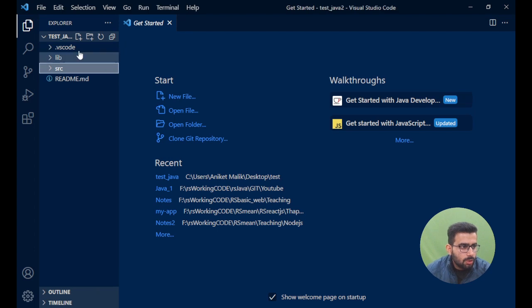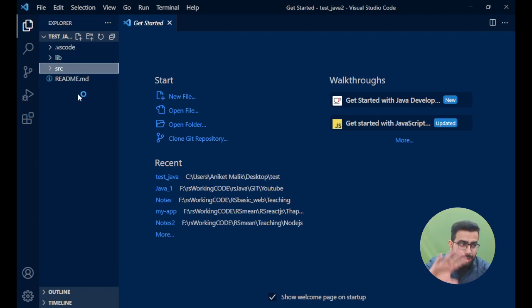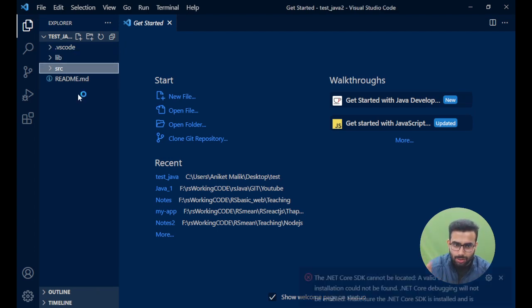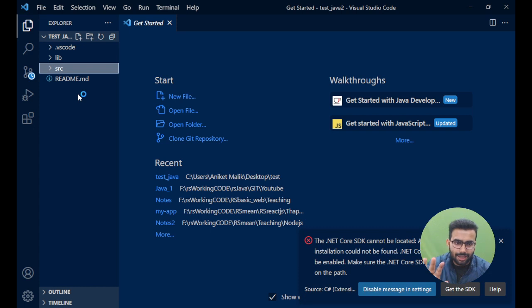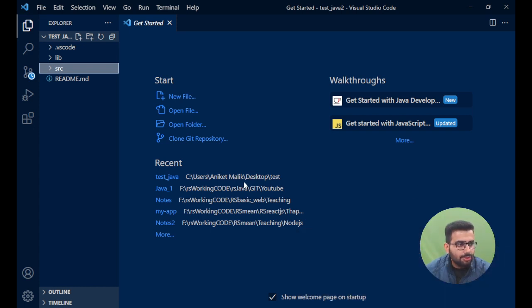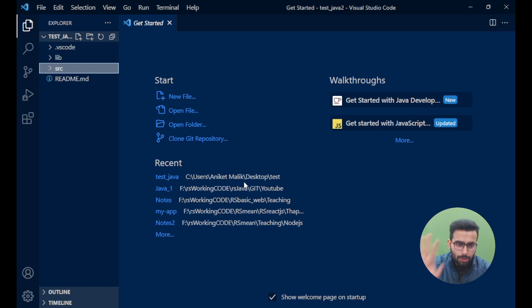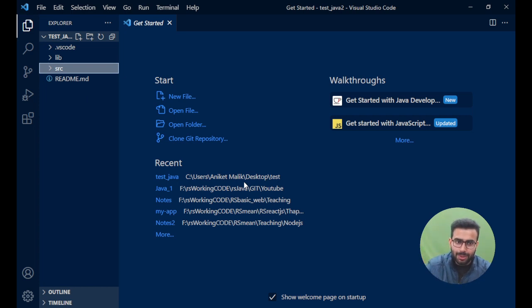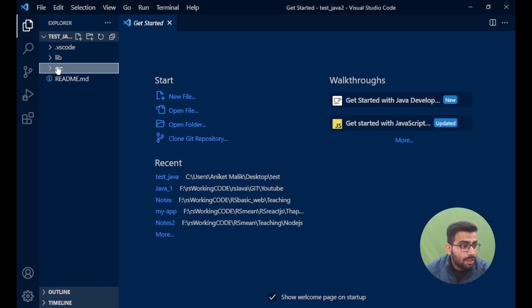Once I do that, it will create a new project for me. Now this is the structure. We will be learning this structure also, but not right now. This tutorial is mainly for installation of Java in VS Code. We'll do it in another one - that will be in the description as well.